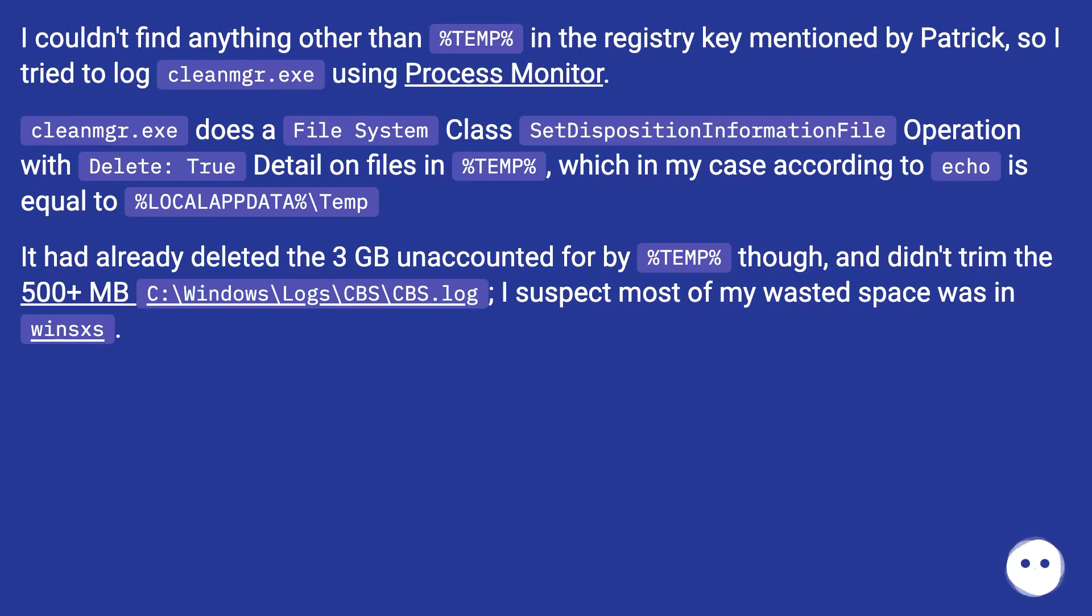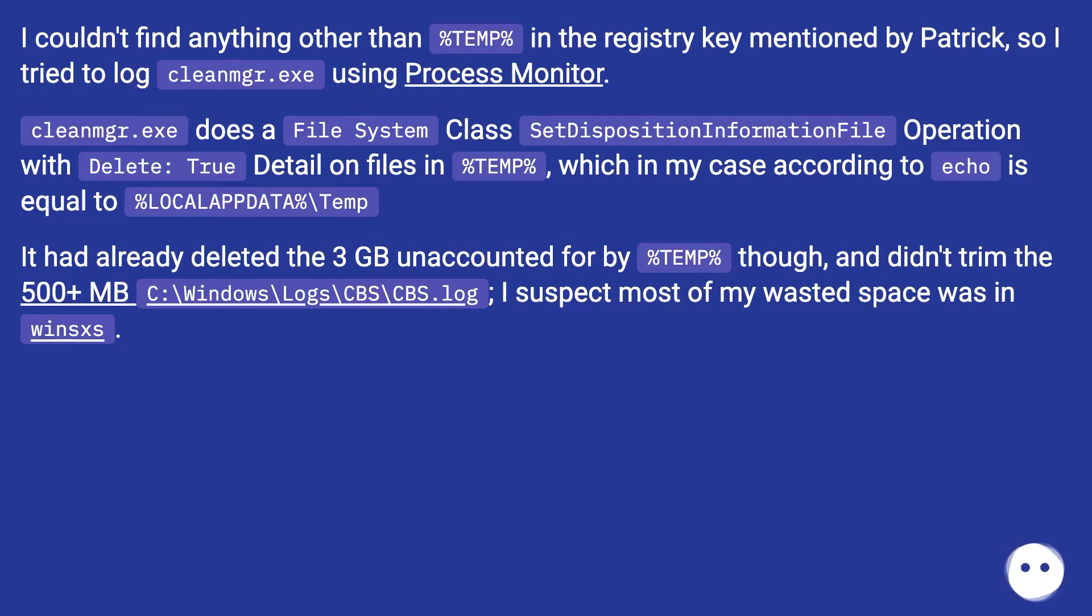It had already deleted the 3 GB unaccounted for by %TEMP% though, and didn't trim the 500+ MB C:\Windows\Logs\CBS\CBS.log. I suspect most of my wasted space was in WinSxS.